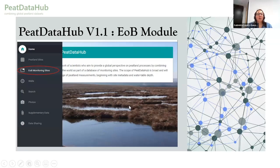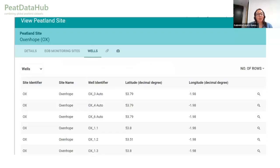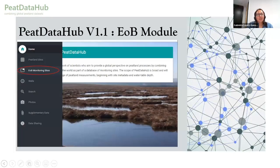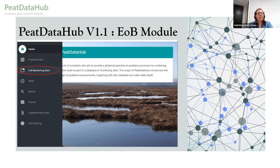This is an example of what the database looks like once you log in. I'm going to give an example of how we work in partnership. So one of the things we did is, in partnership with IUCN, we developed a module for the Eyes on the Box project, which looks at what happens in the peatlands — monitoring peatlands — and it's a citizen science initiative.